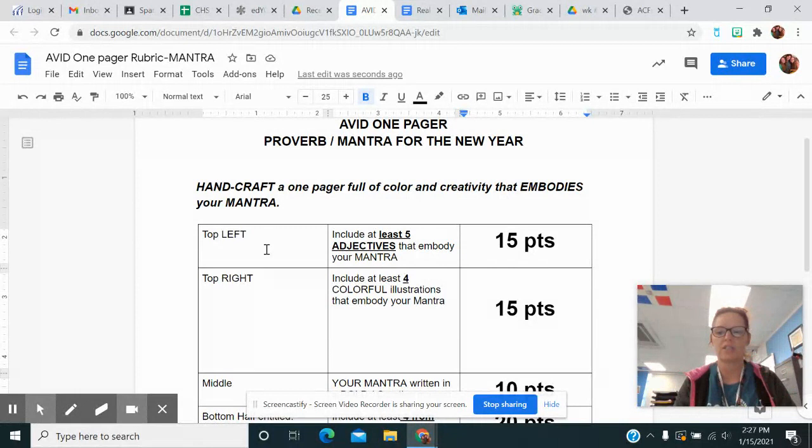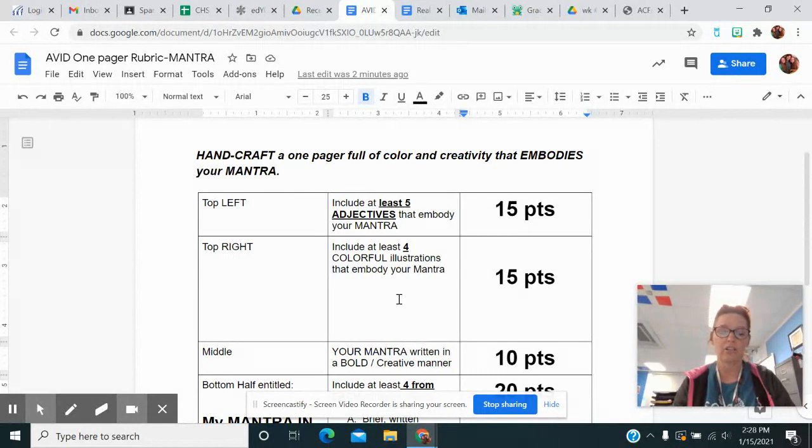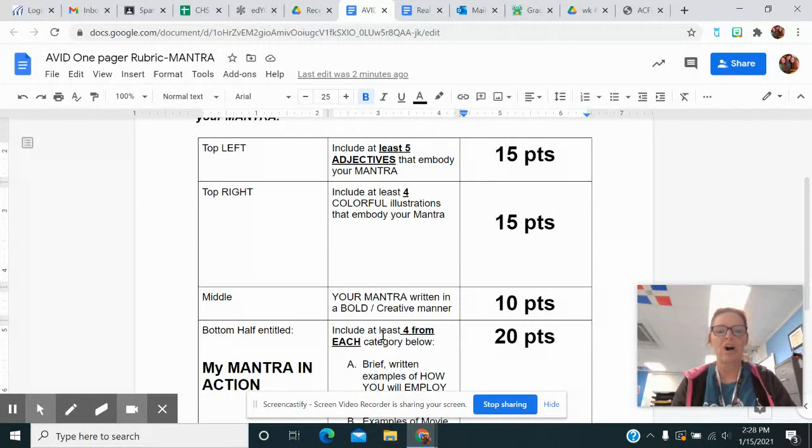In the top right, you're going to include at least four colorful illustrations that embody your mantra that you actually hand draw. Now I can't draw, so I'd pull something up on my phone and trace it and color it. That's what I would do, but you do what you want. In the middle, that's where you're actually going to write your mantra or your proverb for the year.